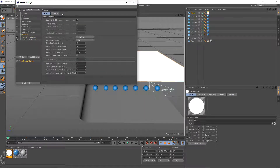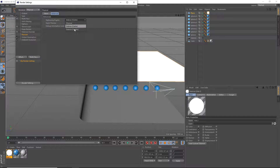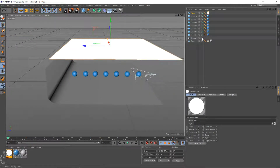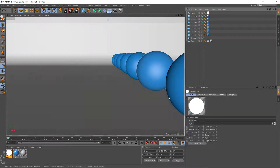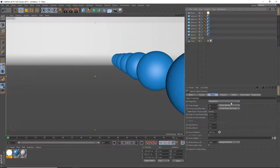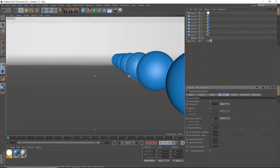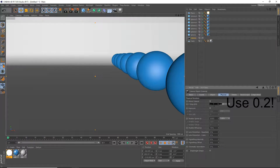We've got depth of field enabled. Set your sampler to high. You can change your ray tracing engine — I'm using Embree since it's a pretty good ray tracing engine. Now to set up the depth of field: go into our camera, go to the physical section, and you'll see an f-stop. Think of the f-stop as: the smaller it is, the stronger the depth of field effect. So we're going to bring it down to something really small like 0.3.